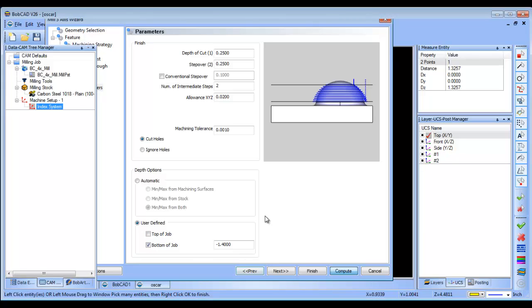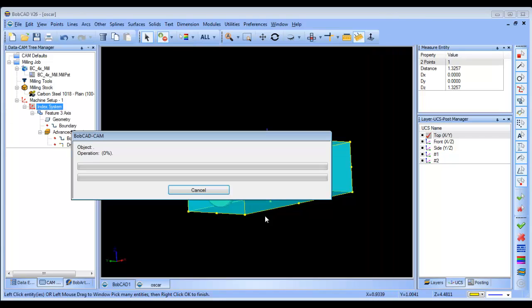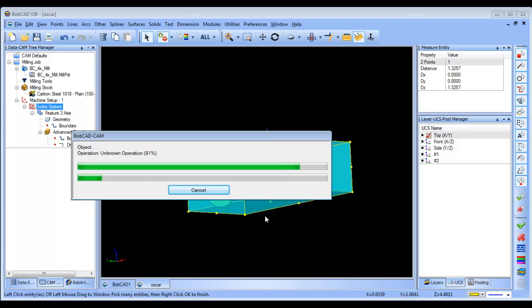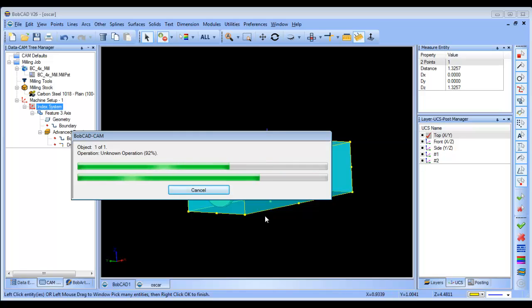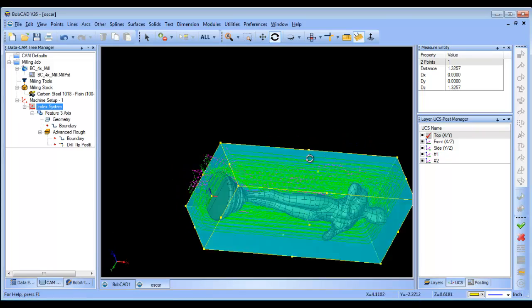This will generate our roughing routine from the top down. You can of course adjust your step over, step down, and other settings as needed. The next thing I want to do is rotate the part 180 degrees and then repeat the roughing routine again, so we can rough out the other side.